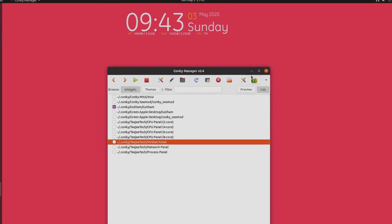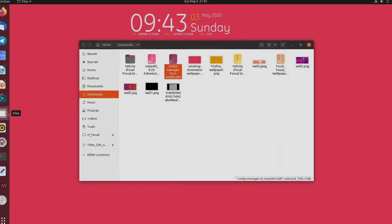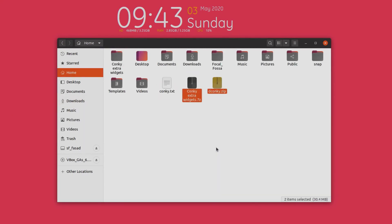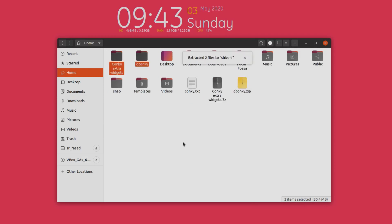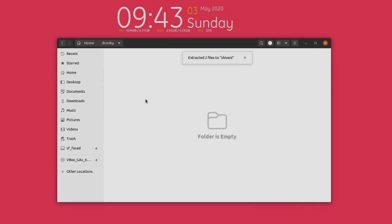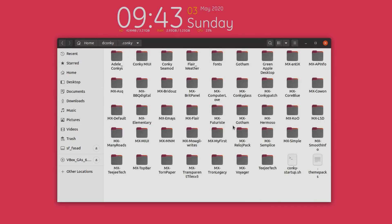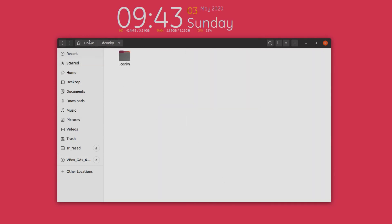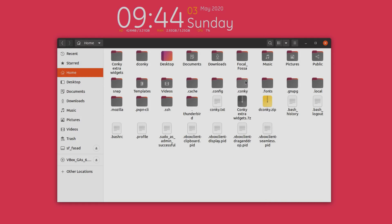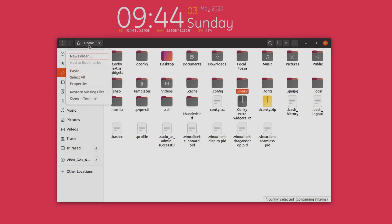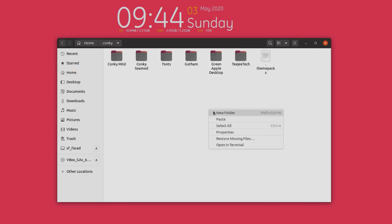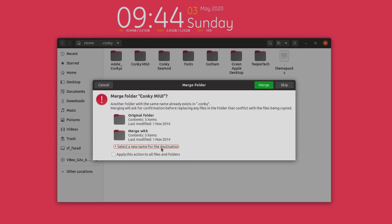The default widgets are limited, so for custom widgets I'll be providing additional links — download and extract those folders and you'll find a lot of widgets inside. Go to the extracted folder, press Ctrl+H to view hidden files, go to the .conky folder, and press Ctrl+A and copy all the widgets. Then go to your home directory, press Ctrl+H to view hidden files, open the .conky folder, and paste those folders in — click merge.